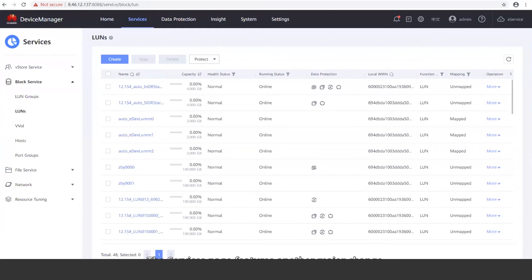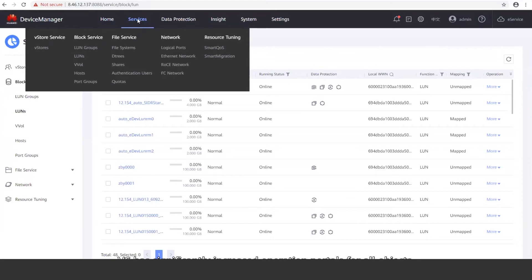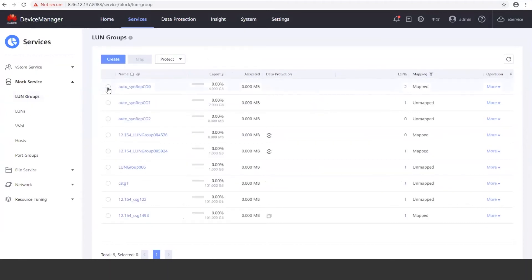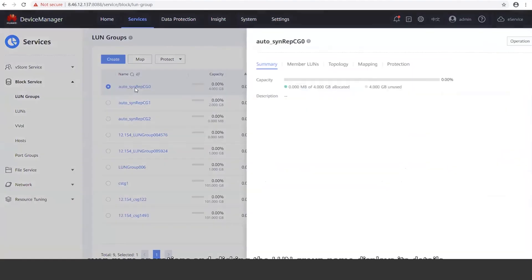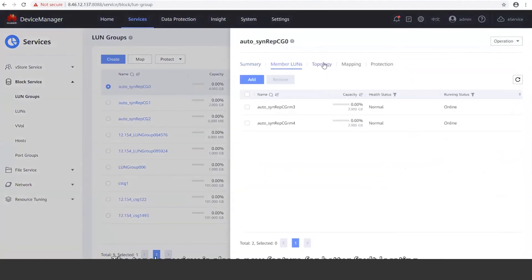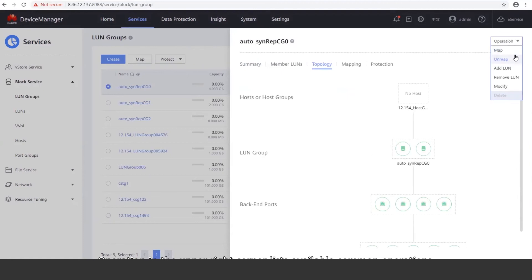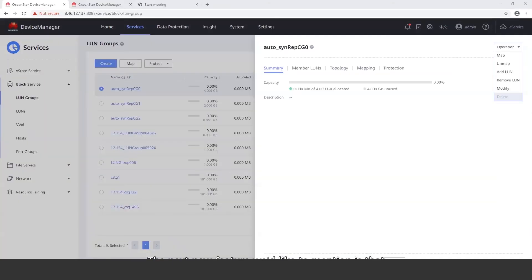The services page features another major change. V6 has significantly increased operation portals for all objects. Take LUN Groups as an example — the system improves software interaction by listing common and batch operations above the LUN Group table. LUN Groups can be customized for mapping and protection. Clicking More in the operation column provides access to even more operations, and clicking the LUN Group name displays its details. The topology view is also a new feature for better fault locating. All of these changes give users precise control for service configuration. Additionally, the new version explains why buttons are unavailable. For example, the delete button is unavailable because the LUN Group is mapped, so to delete it, you would first need to unmap it.